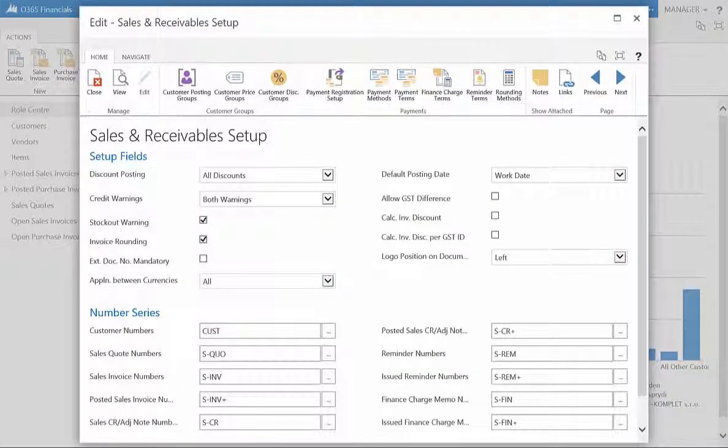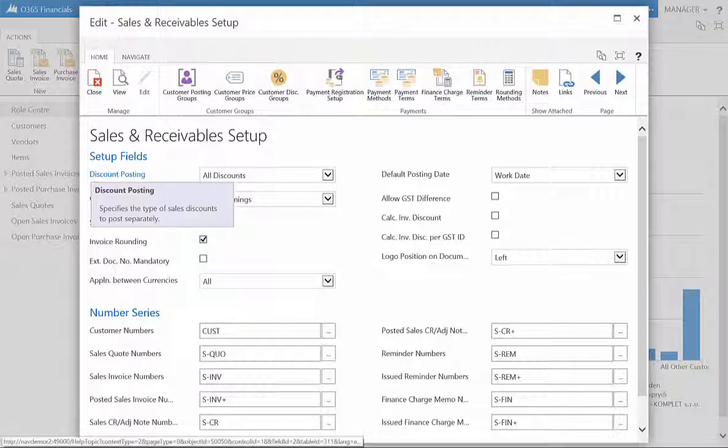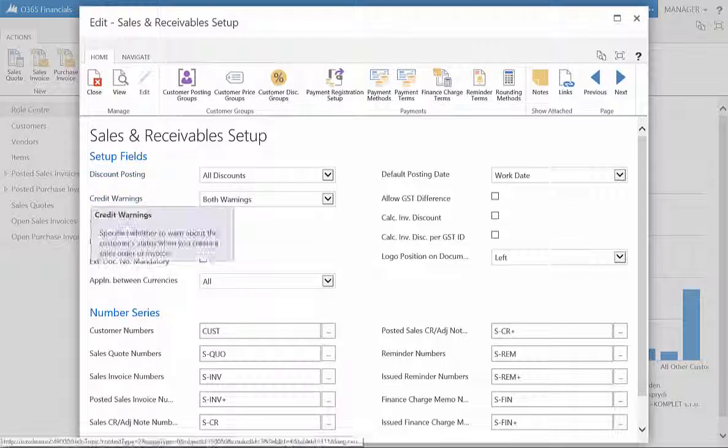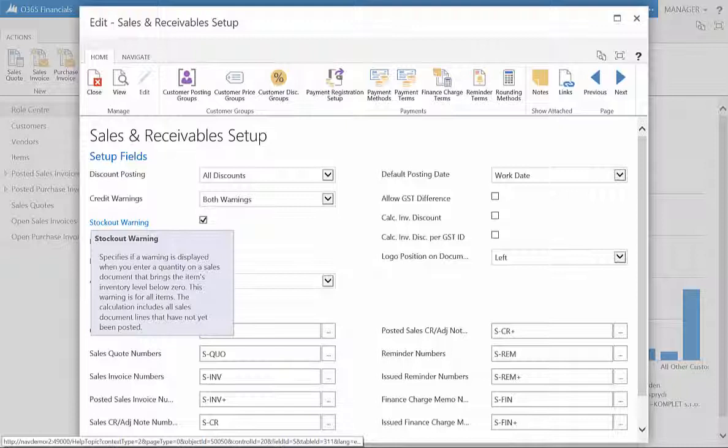In the Sales and Receivables window, you can specify how you calculate and post discounts. You can also enable warnings, such as credit warnings and stockout warnings.